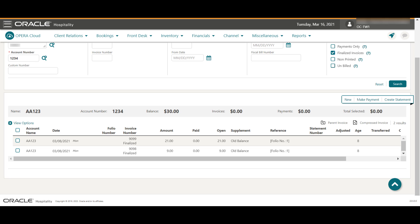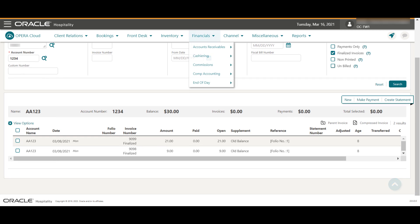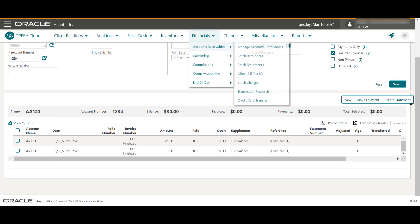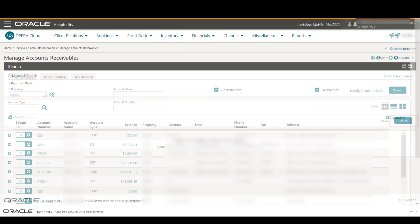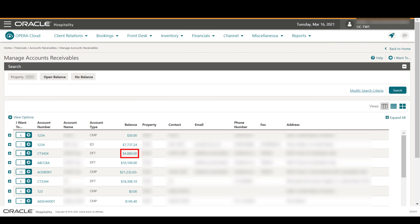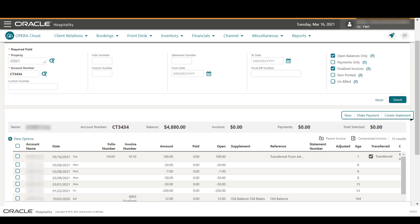Scroll down and click Select, then click Transfer. Now let's go to Manage Account Invoices to confirm the invoice transferred to the destination AR account. Go to Financials, Account Receivables, then select Manage Account Receivables. Click Search and click the AR account balance. I can now see that invoice 9110 has been transferred to the corporate AR account, and the Transferred column displays a checkmark.